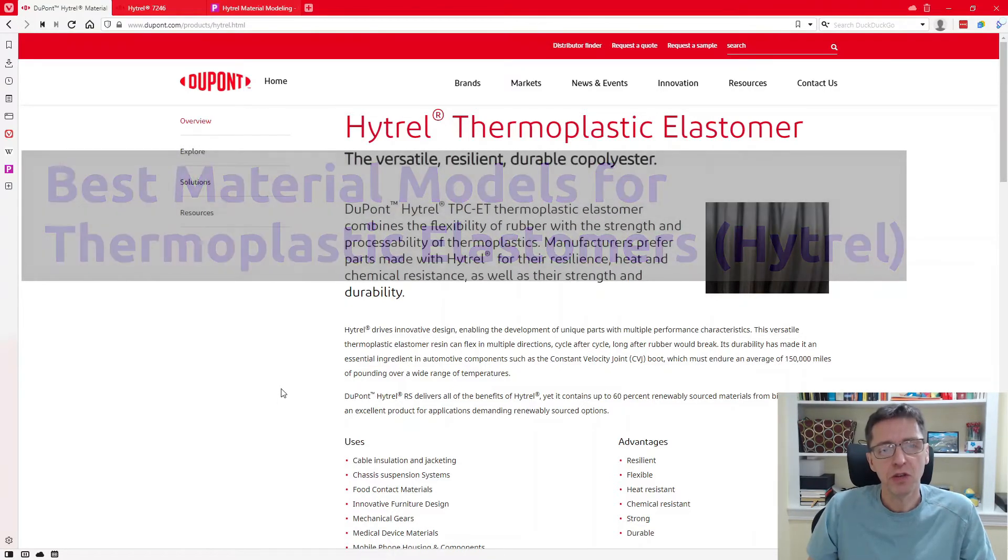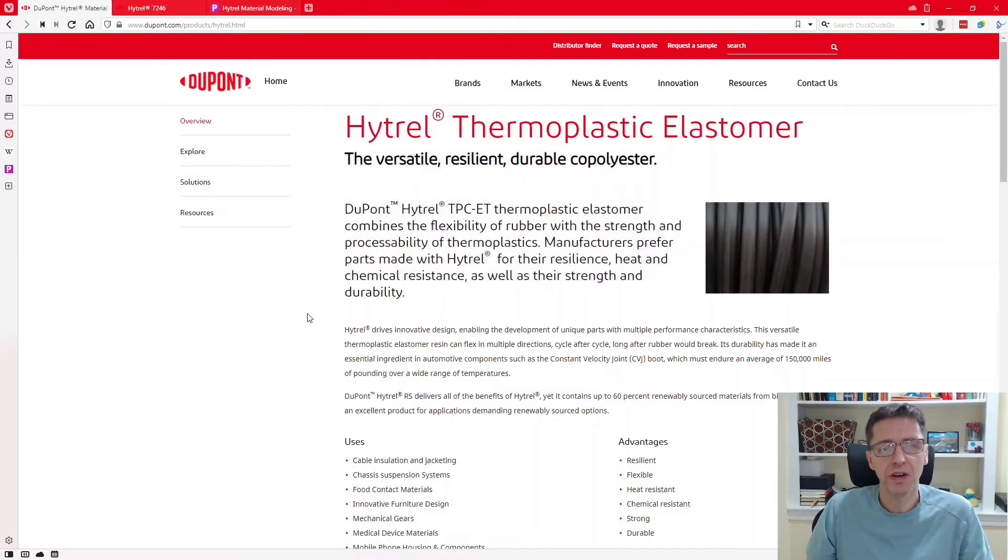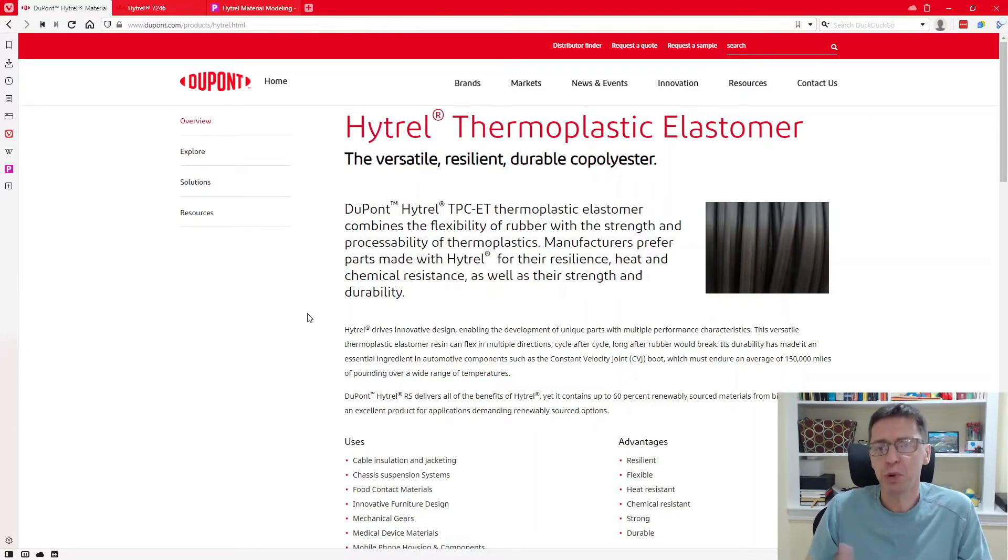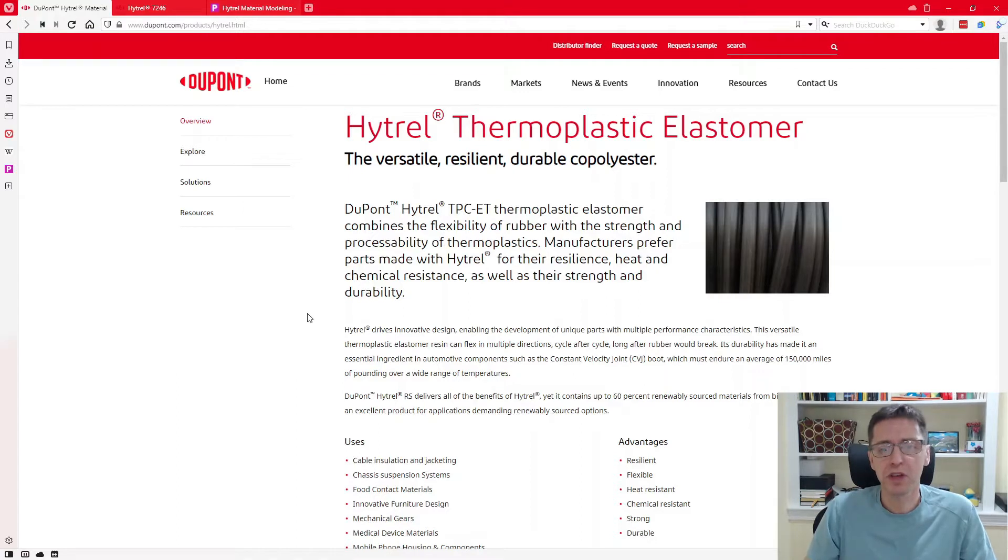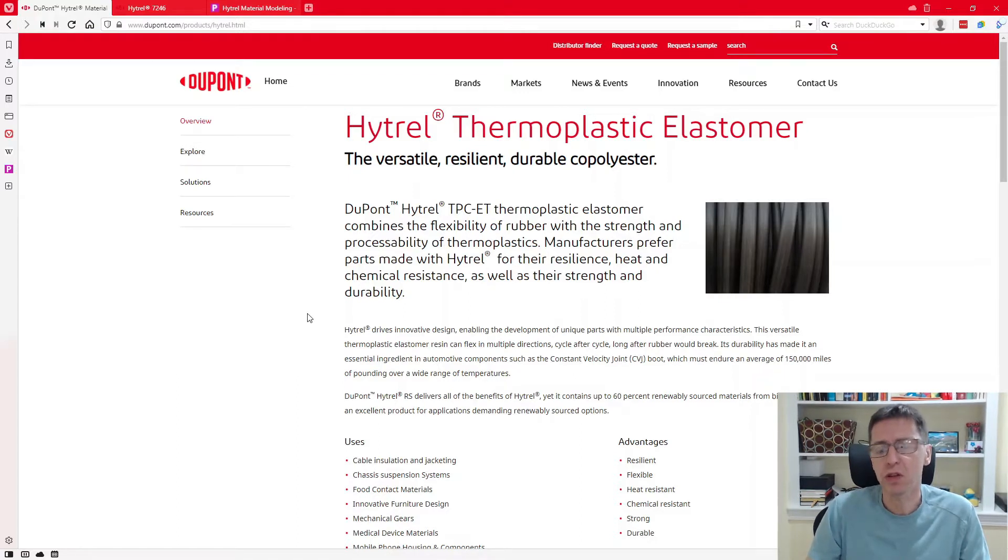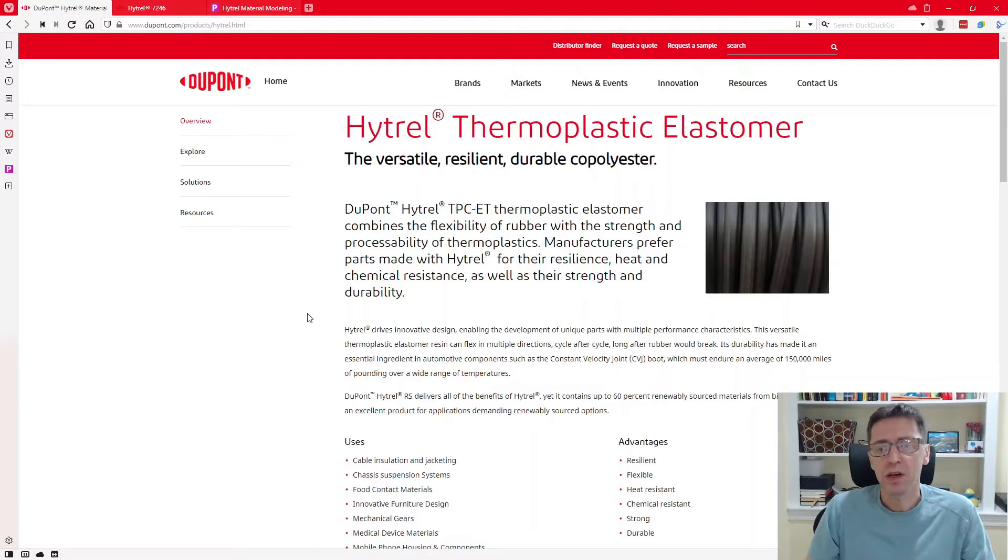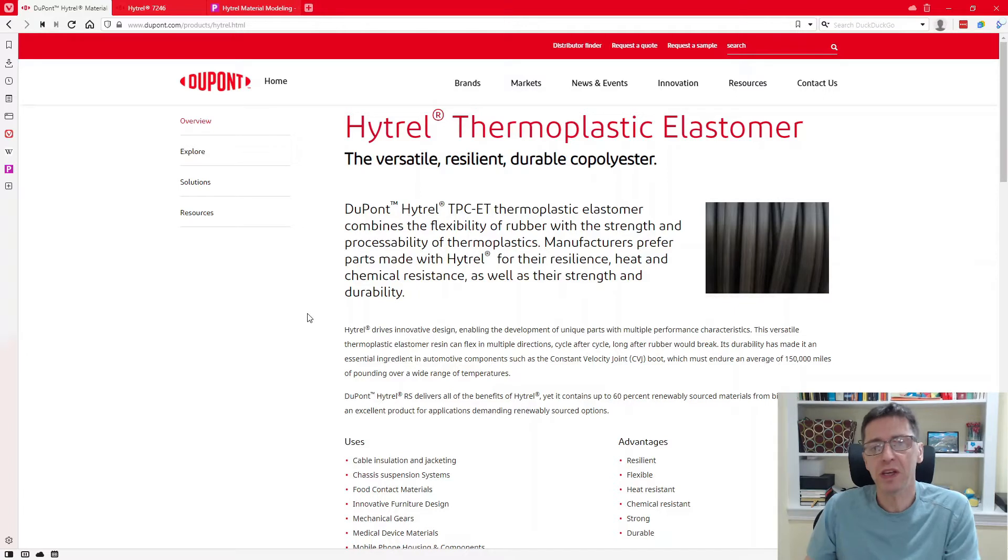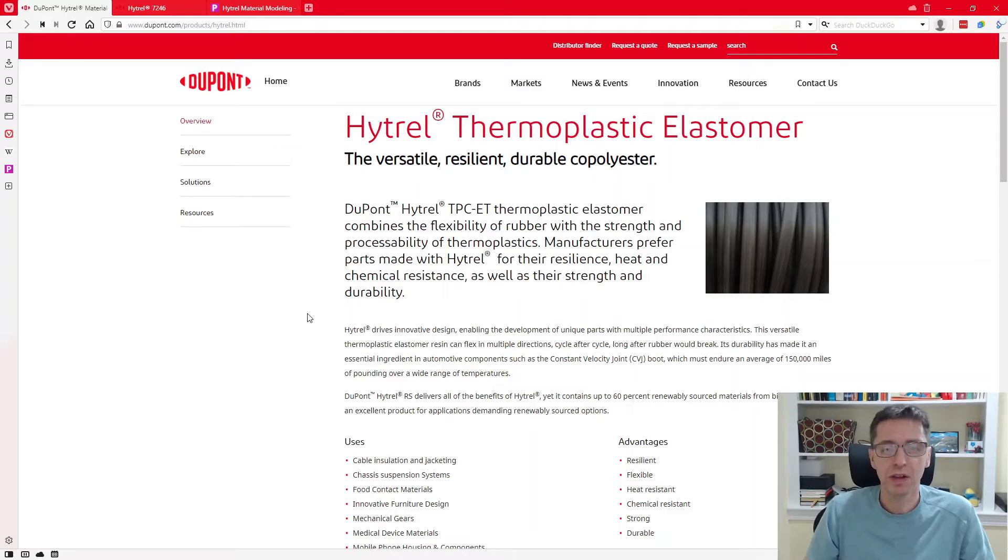So Hytrel is a material made from DuPont and it's a thermoplastic elastomer and has pretty good properties. It's been around for a number of years and a lot of people use it for different applications. So I thought, well, this is now 2021. It's time to talk about what the best materials are available and how they can be used for Hytrel and similar thermoplastic elastomer type materials.